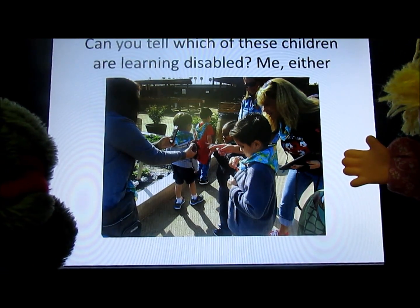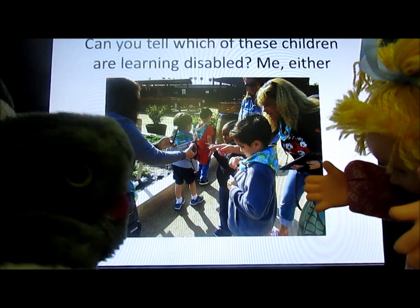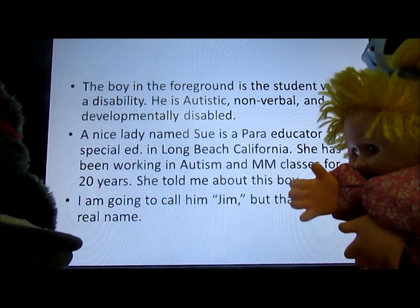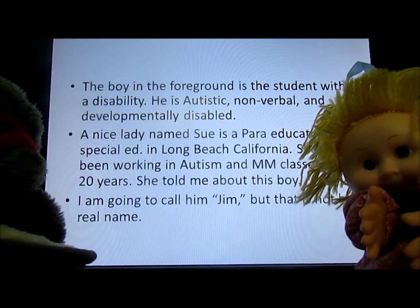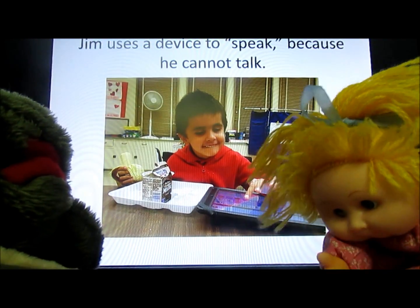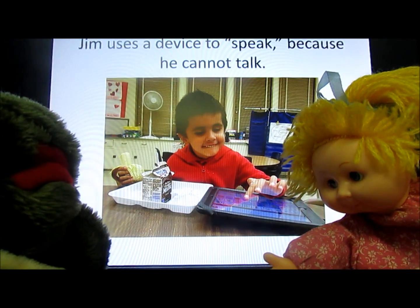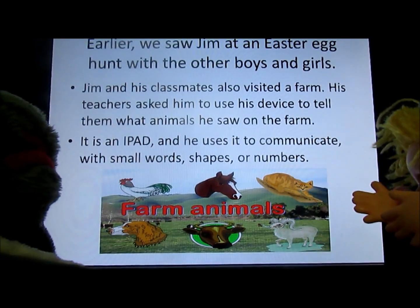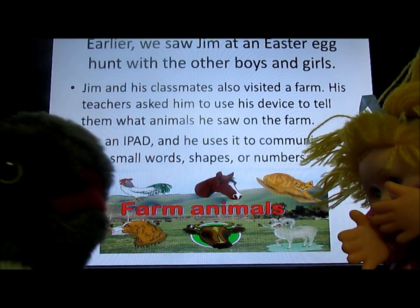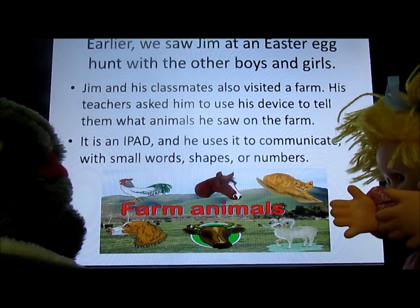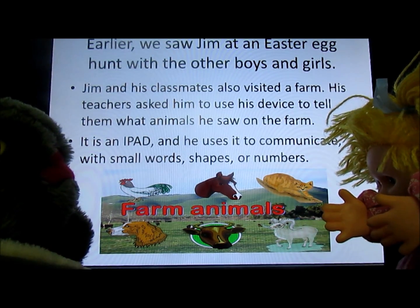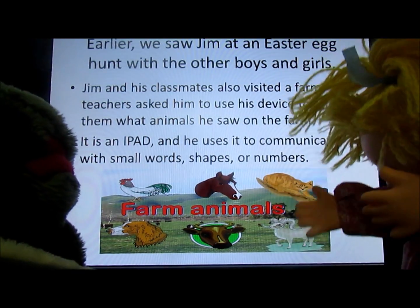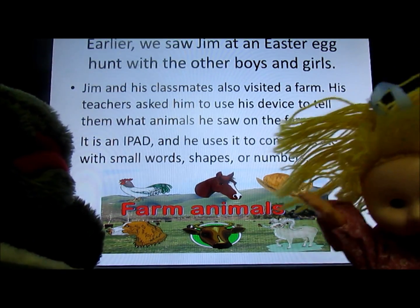Can you tell which of these children are learning disabled? No. Me either. The boy in the foreground is the student with a disability. He's autistic, nonverbal, and developmentally disabled. Jim is using a device to speak because he cannot talk. Earlier, we saw him in an Easter egg hunt with other boys and girls. Jim and his classmates also visited a farm. His teachers asked him to use his device to tell them what animals he saw on the farm, so he pushed the buttons on his iPad, and that's how he told them the animals that he saw.